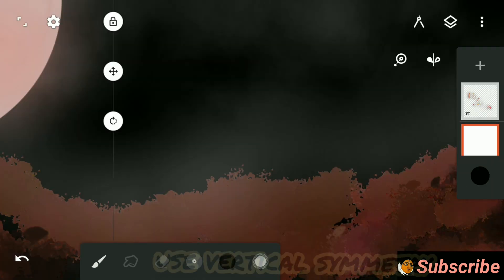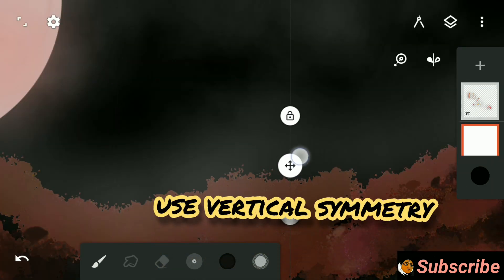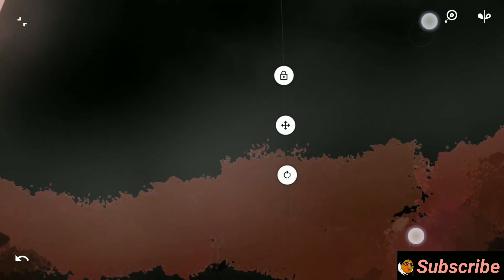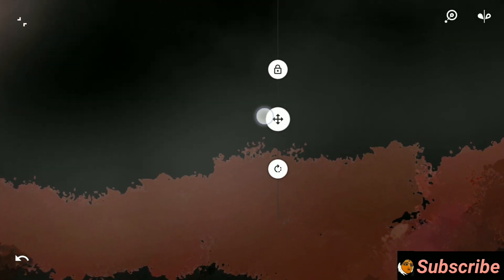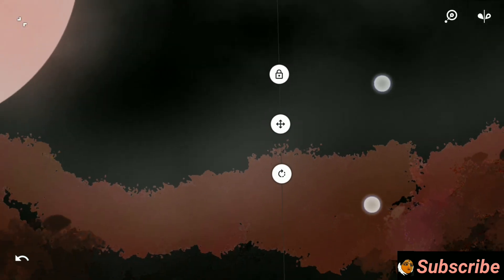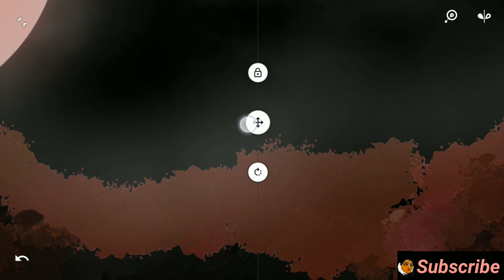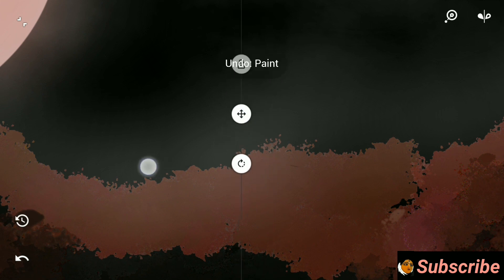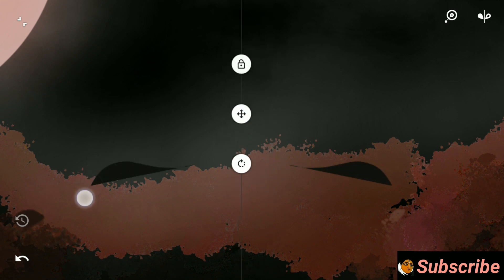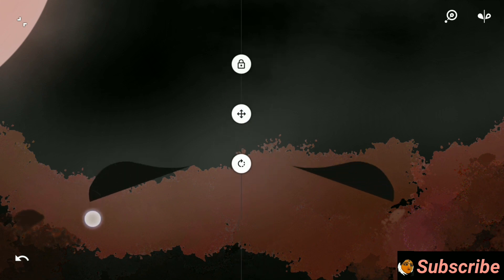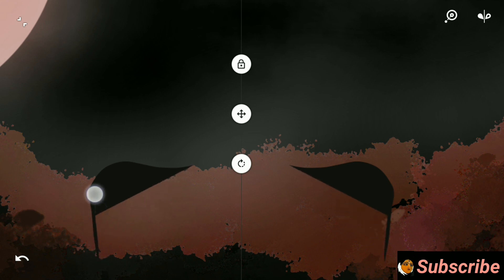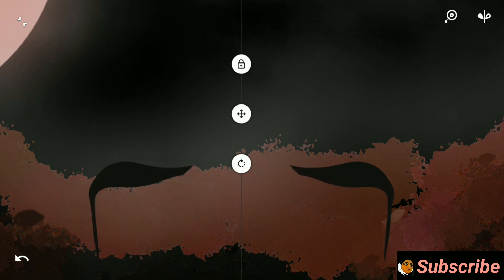Use vertical symmetry to get a mirror image. I am drawing on one side of the symmetry line, but whatever I am doing on this side, I am getting a mirror image replica on the other side.